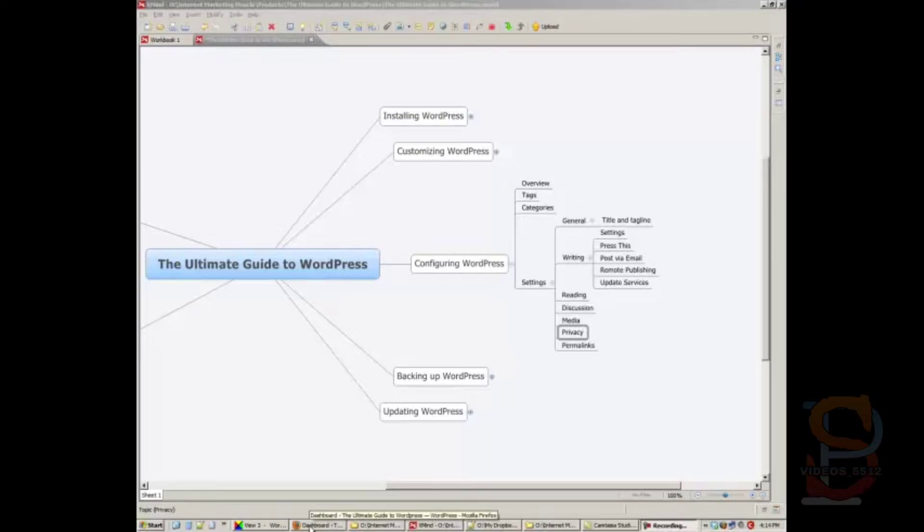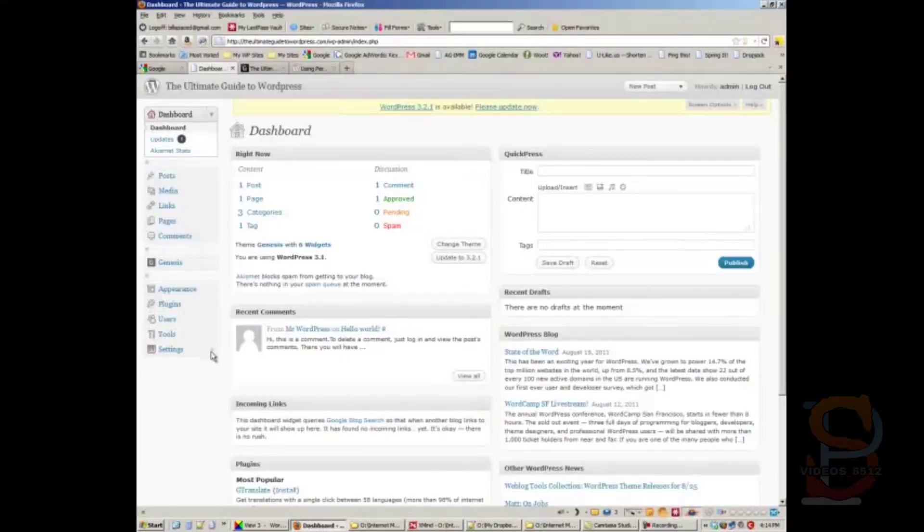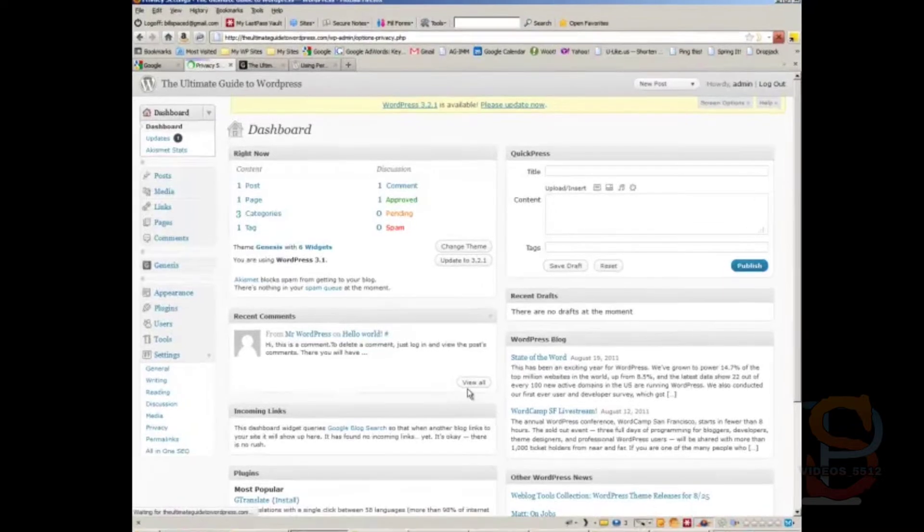By default it's usually turned on the right way, but you always want to make sure that this is turned on the right way. So let's go to our dashboard, and settings, and privacy.